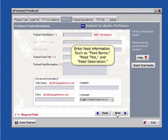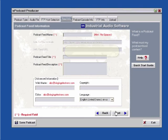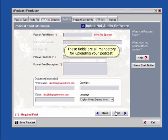Enter feed information such as feed name, feed title, and feed description. These fields are all mandatory for uploading your podcast.